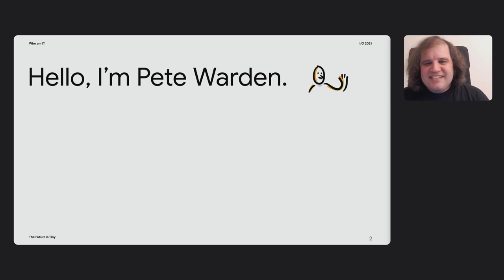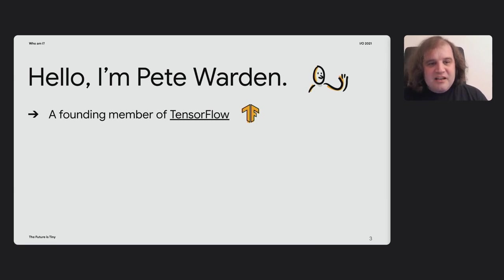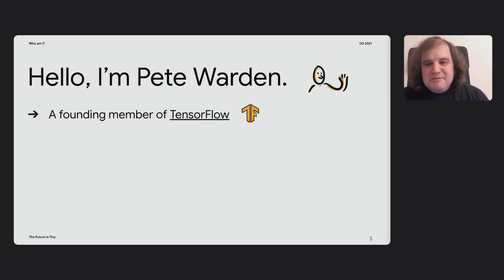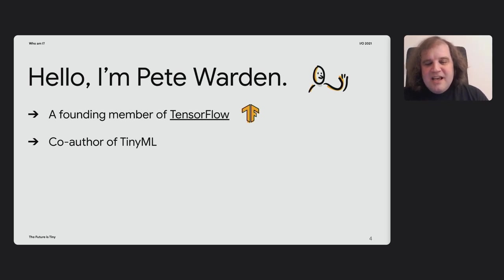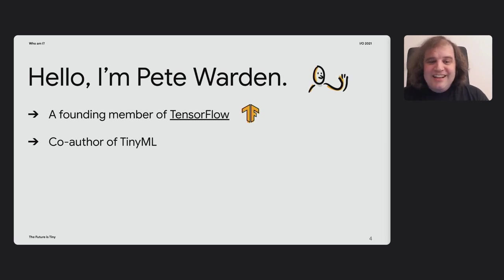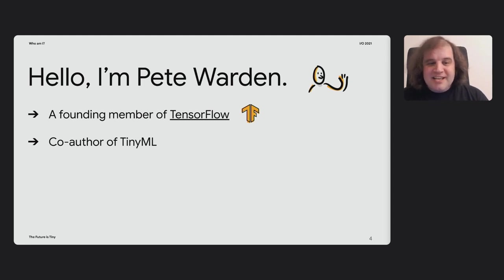I'd just like to introduce myself quickly. I'm Pete Warden. I'm the tech lead for TensorFlow Lite for Microcontrollers as part of the TensorFlow team. I've been working on TensorFlow since it started, and I've also been working on TinyML and running machine learning on embedded computers for the last few years. Together with my co-author Daniel, I wrote the TinyML book for O'Reilly, which talks about how to do a lot of the things that we're going to be covering today.